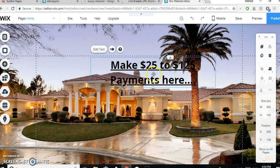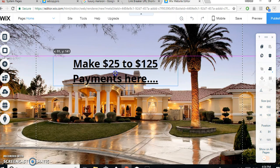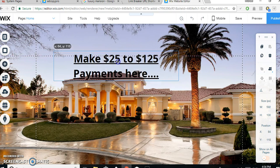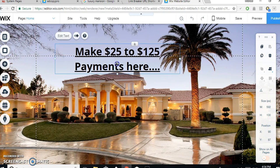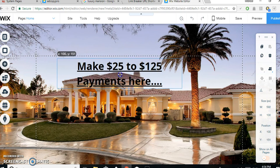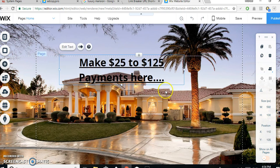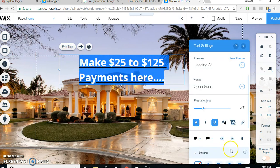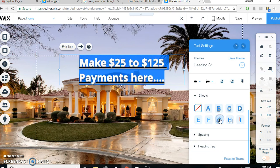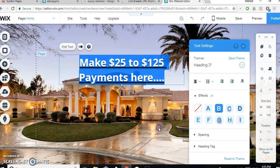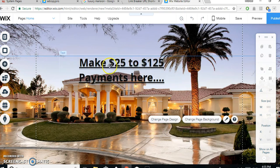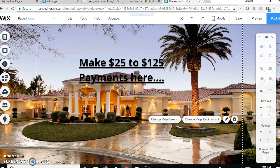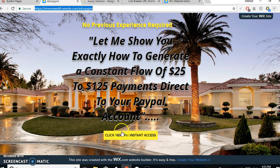Say for example, we just want to edit text. And we can change the font size, make it smaller, make it bold. And we just click on there, we can just backspace there. I'm not going to make this nice and fancy right now. I'm just going to give you a demo how to do it. And I could say, make $25 to $125 payments here.